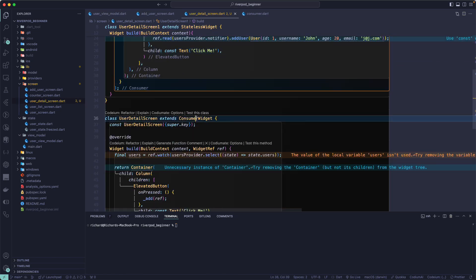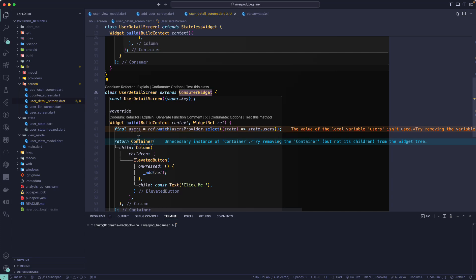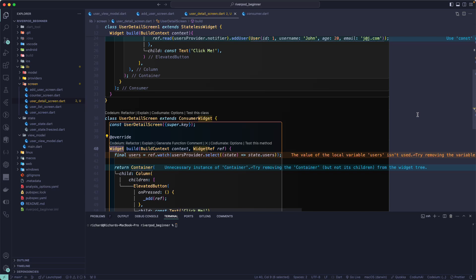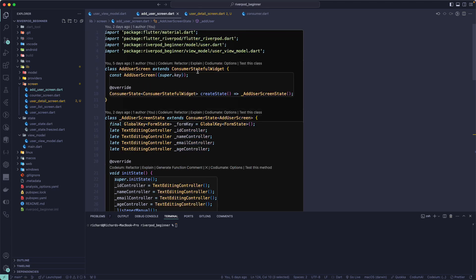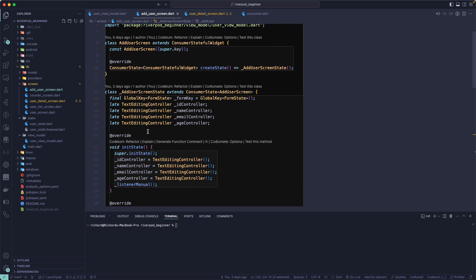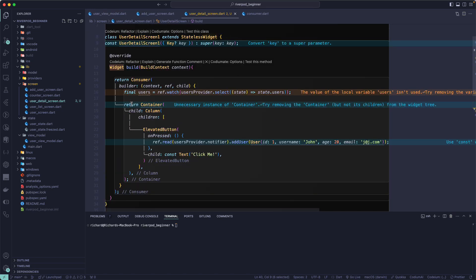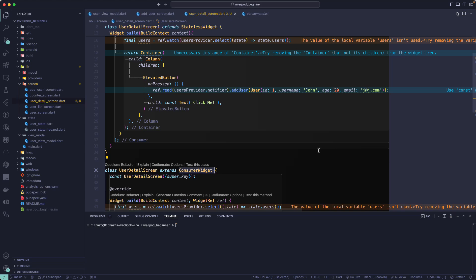So depending on your requirement, you can choose whether to keep your StatelessWidget and use a Consumer widget inside your build method, or directly extend ConsumerWidget, replacing your StatelessWidget, and then use the ref object in the build method by passing ref. It's not always necessary to use ConsumerStatefulWidget — if you don't need lifecycle events, just use a StatelessWidget with Consumer or extend ConsumerWidget. That's all for this lesson — see you in the next one!